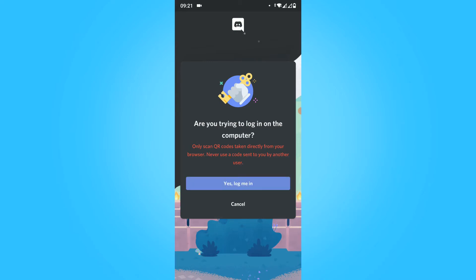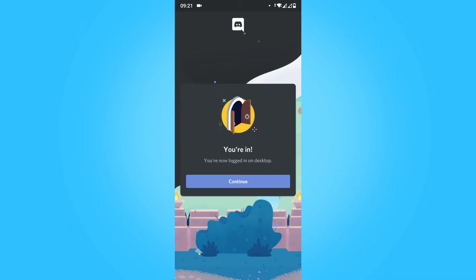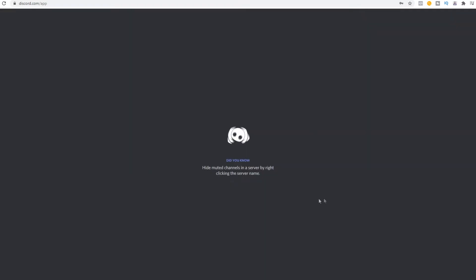You have to hit yes, log me in. And now if we go back to the PC, you can see it's logged in to this account.